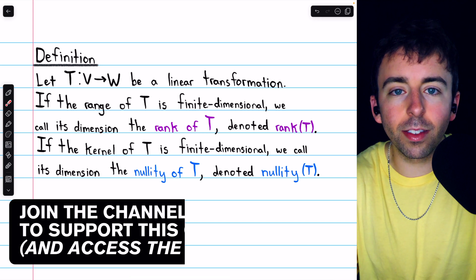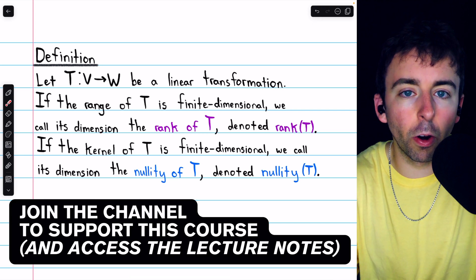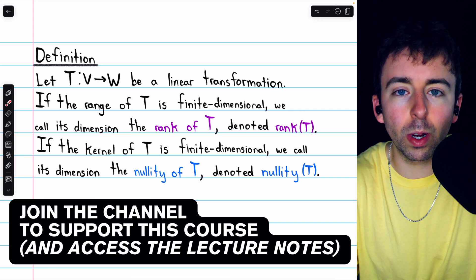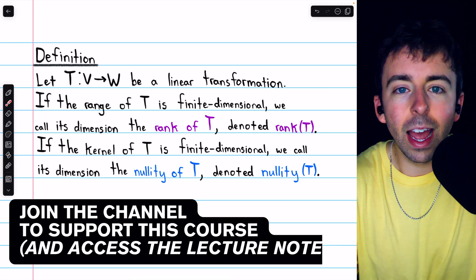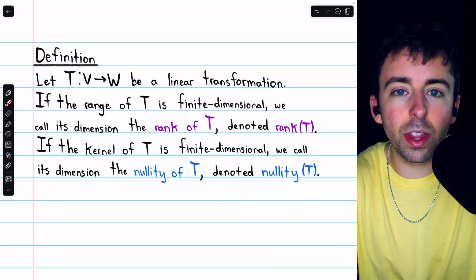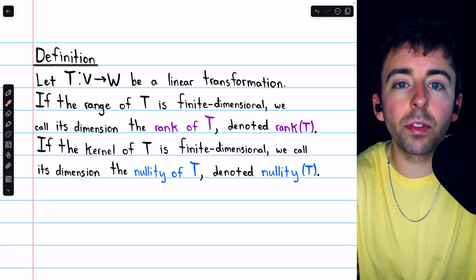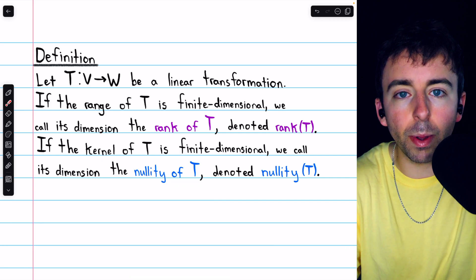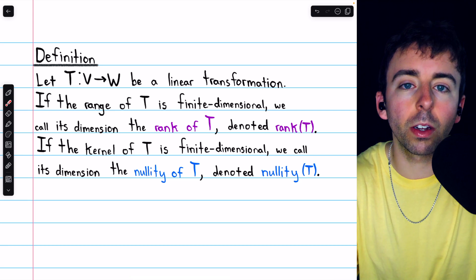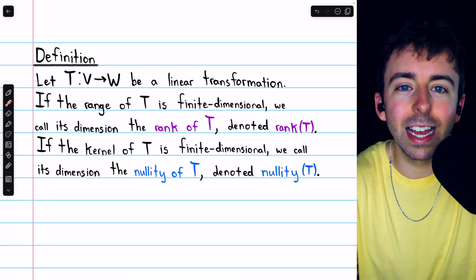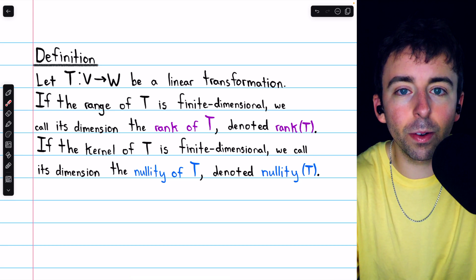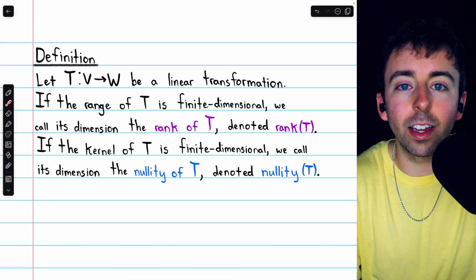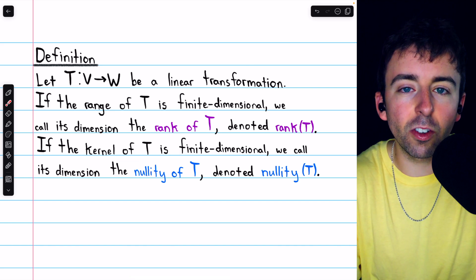We previously introduced the concepts of the kernel and range of a linear transformation, and we saw how they are generalizations of the null space and column space of a matrix respectively. Today, we'll continue this line of generalization.